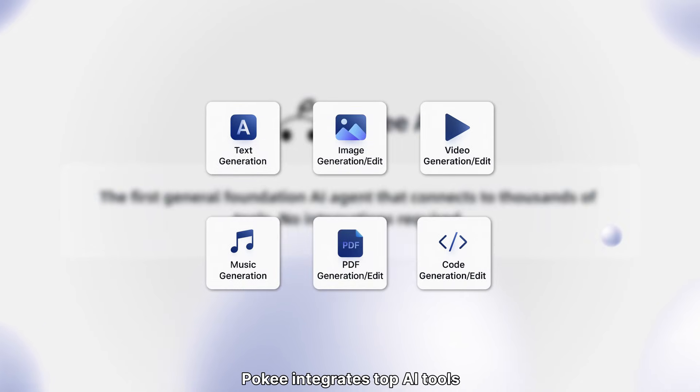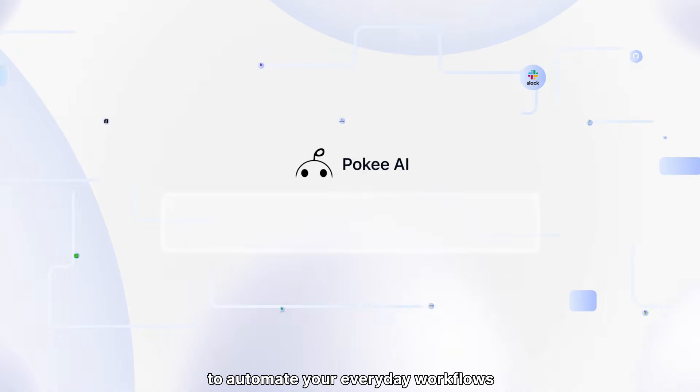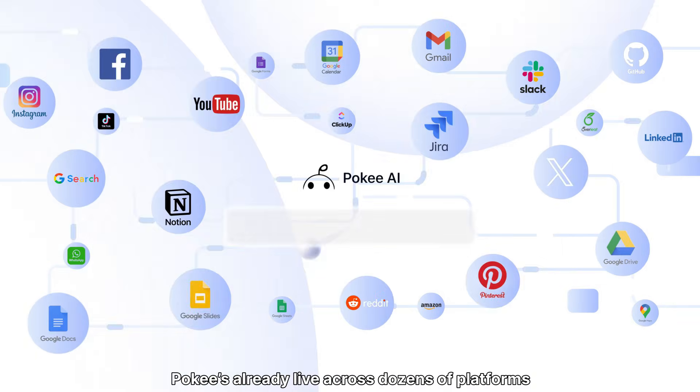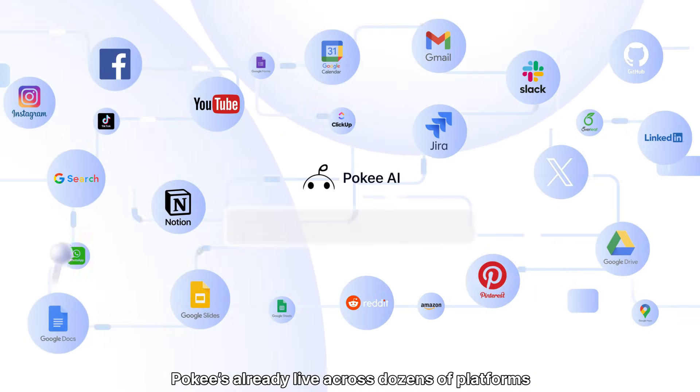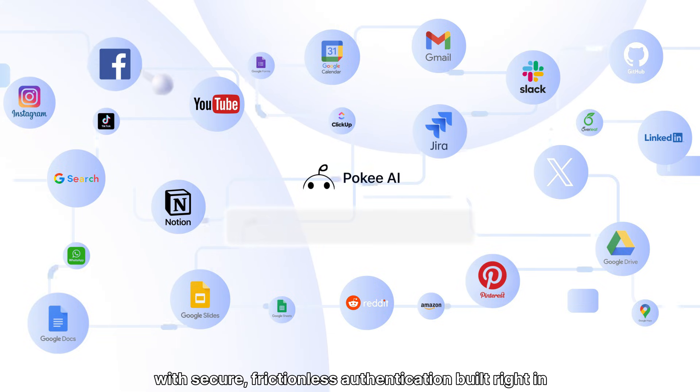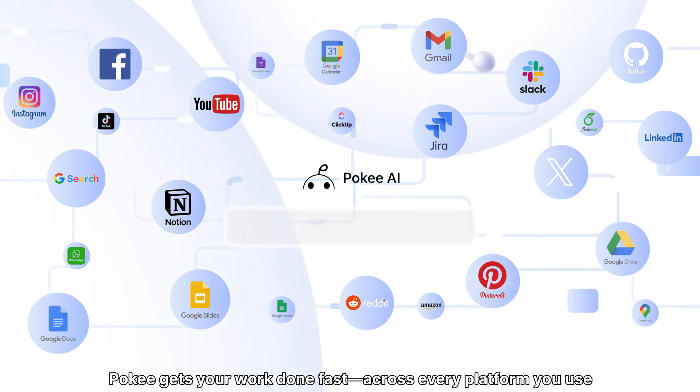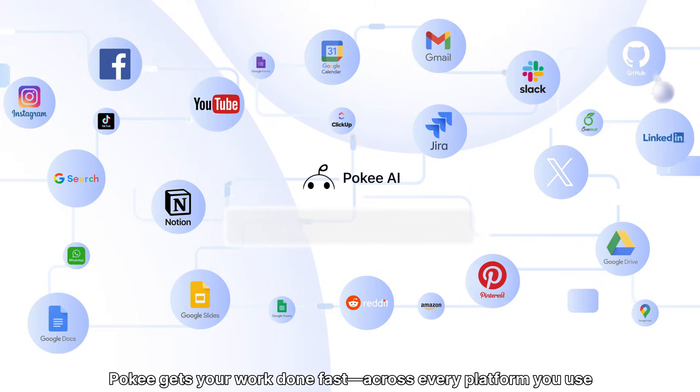Poki integrates top AI tools with most commonly used internet platforms to automate your everyday workflows. Poki is already live across dozens of platforms with secure and frictionless authentication built right in. No matter your industry, Poki gets your work done fast across every platform you use.